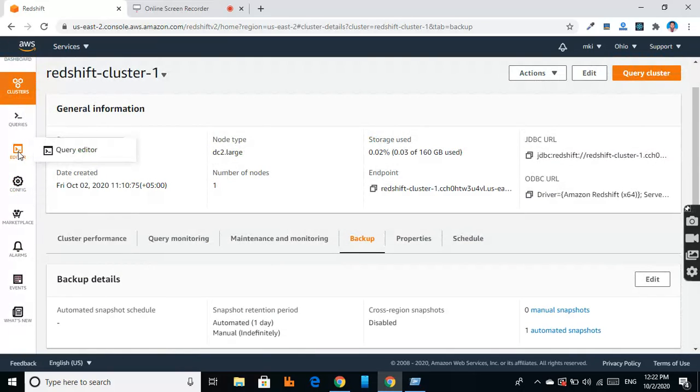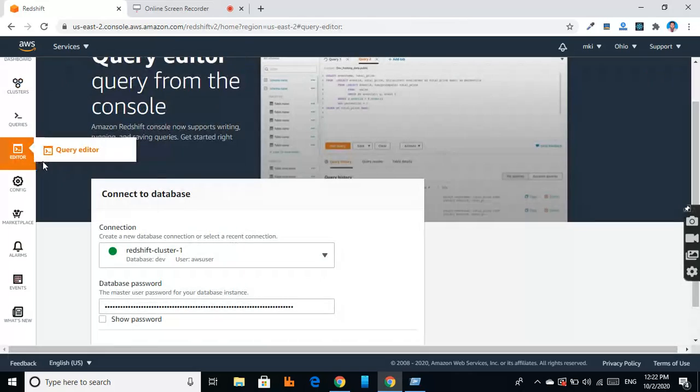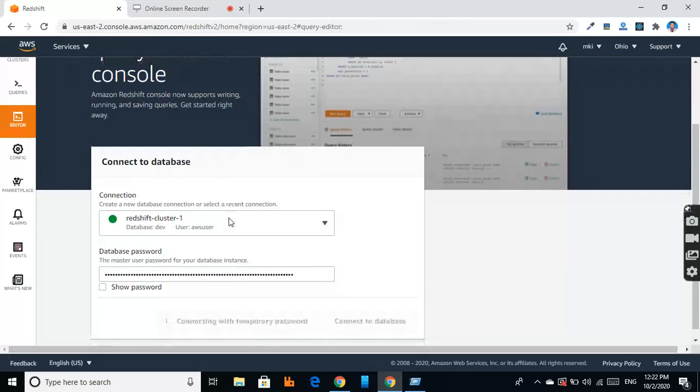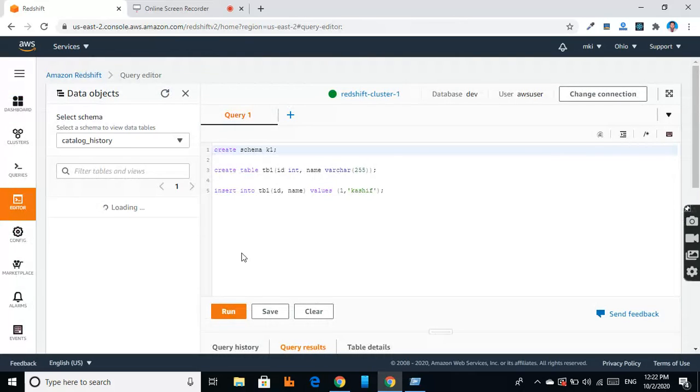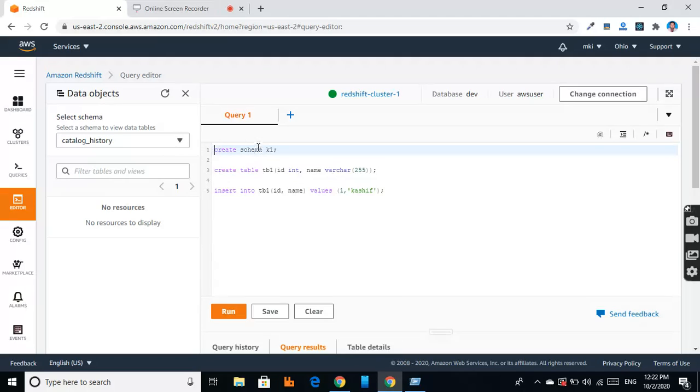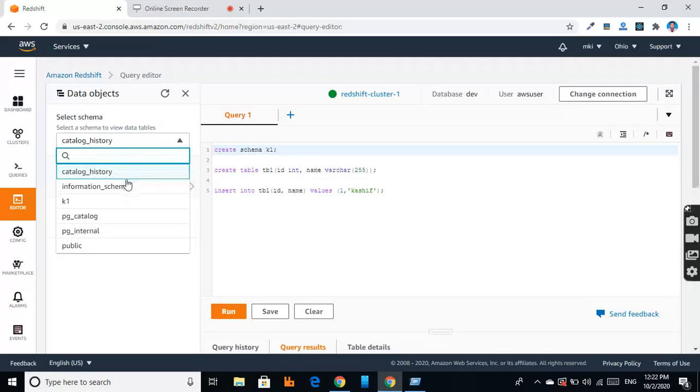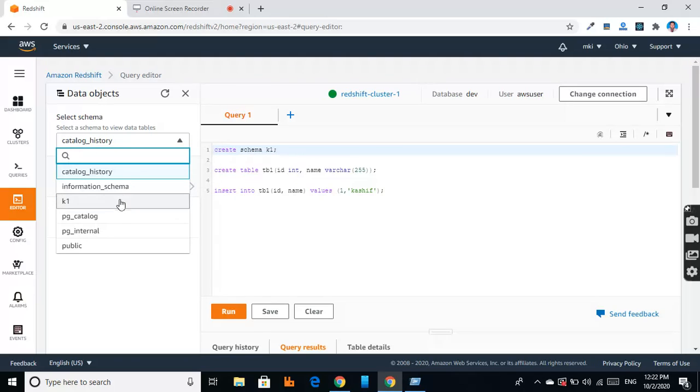And there is a query editor. In the query editor, we have to give username and password, and then we have to select the database. Database schemas include the information schema, in which metadata is present. I have created a schema, and we can create another schema.